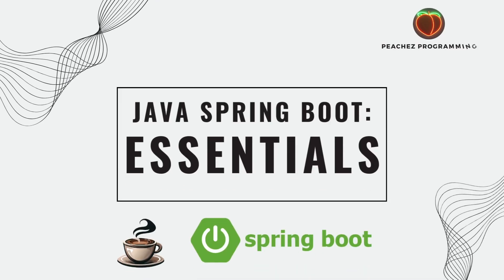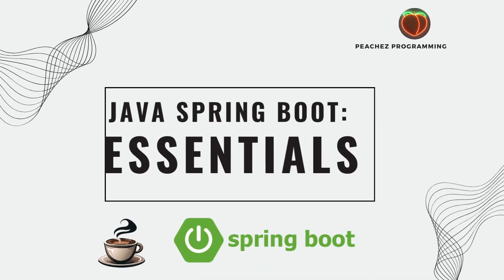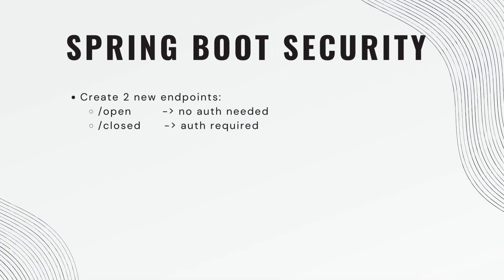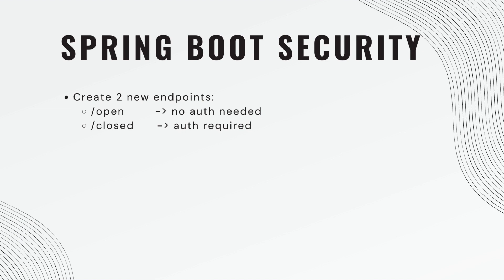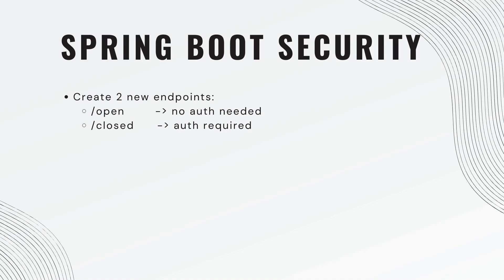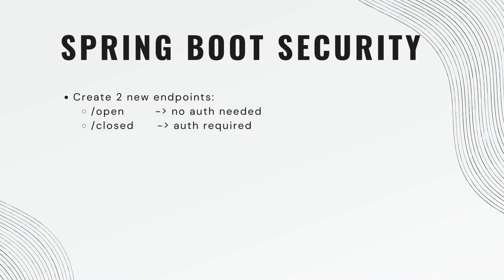What's up guys, welcome back. Today we are going to create two new endpoints, slash open and slash closed. Slash open will not require authentication to view, meaning you don't have to be logged in to be able to view this resource. Slash closed will require the user to log in.